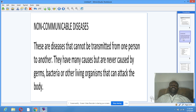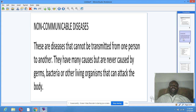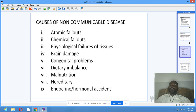Non-communicable diseases are diseases that cannot be transmitted from one person to another. They have many causes, but are never caused by germs, bacteria, or other living agents that can attack the body.